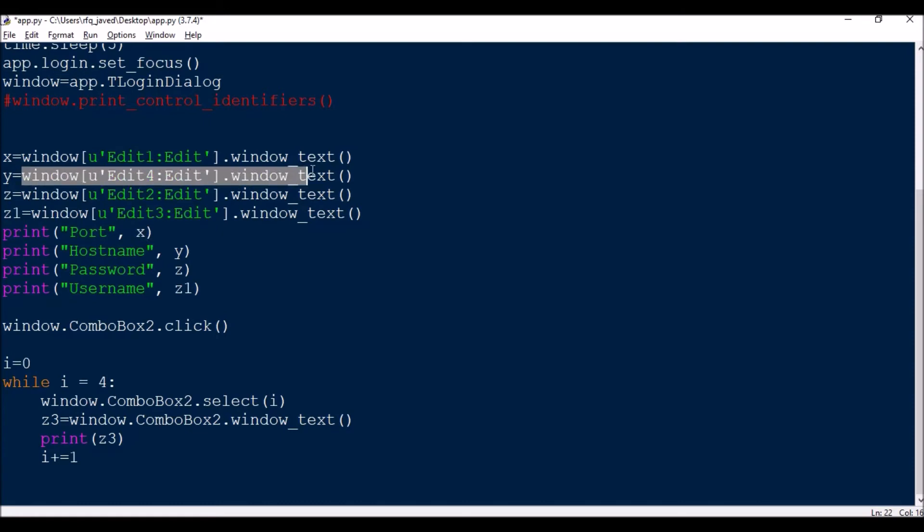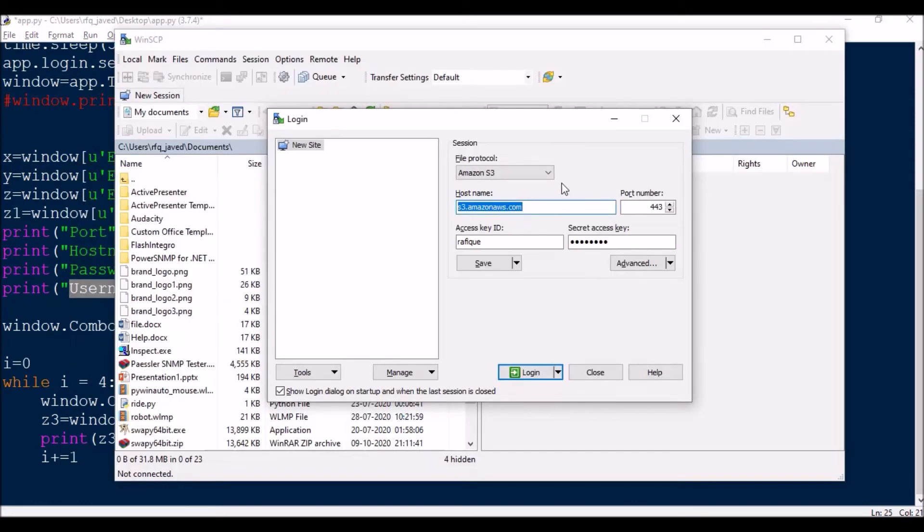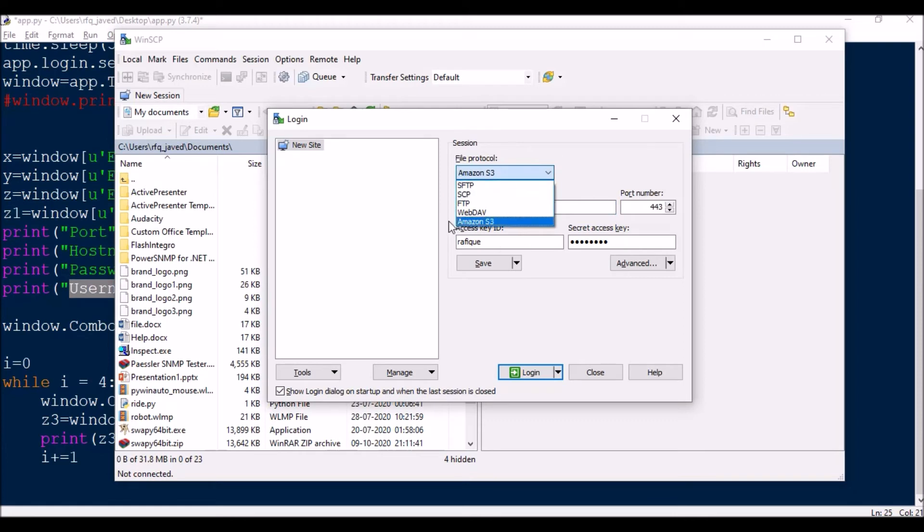Similarly for y, I have window.Edit4.window_text, and you will be printing that. This is how you will be doing for the other things. Now next is the combo box.